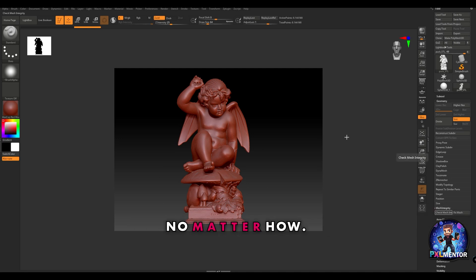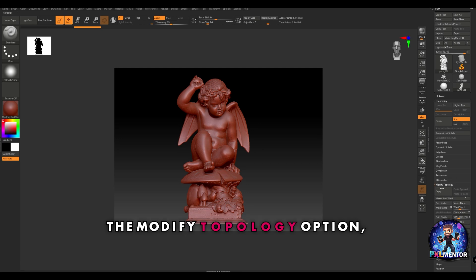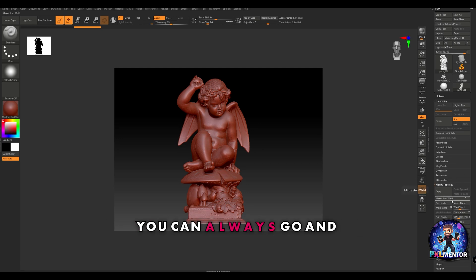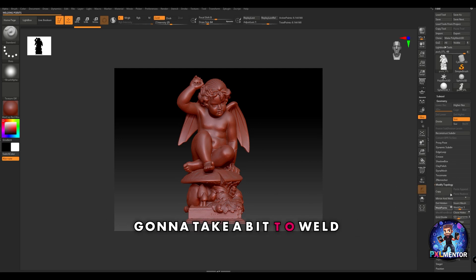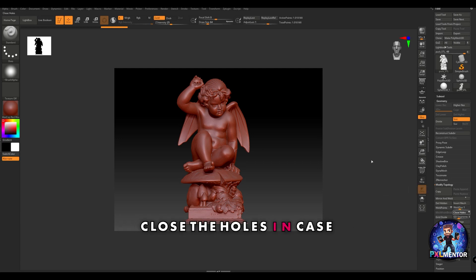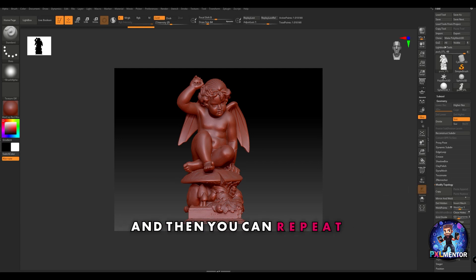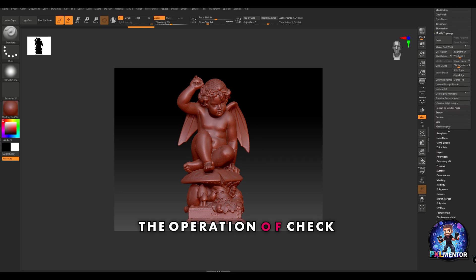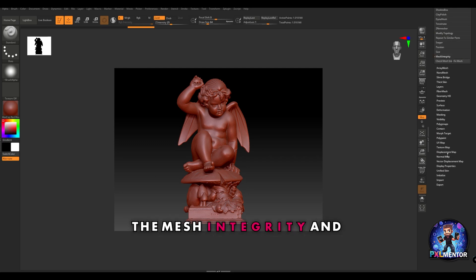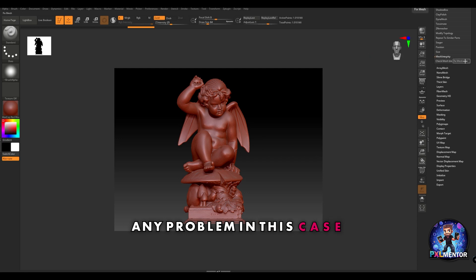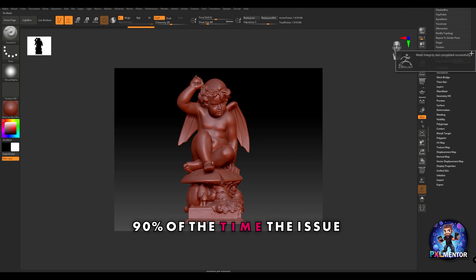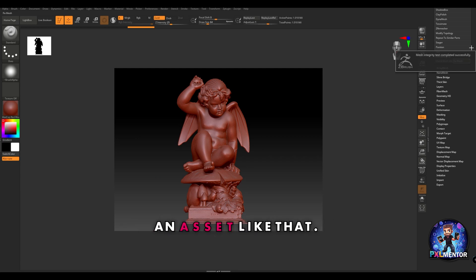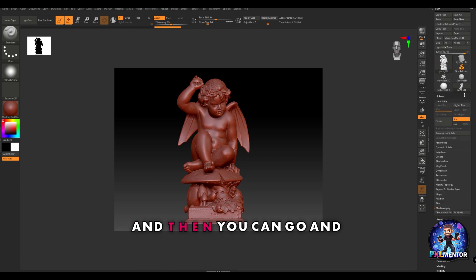From my experience, I know this asset will fail if I try to Z remesh. So what you can always do if this happens, inside the modify topology option, you can go and weld the points - they're going to take a bit and weld the points and close the holes in case there are holes. Then you can repeat the operation of checking the mesh integrity. If it's going to find any problem, you can fix the mesh. This can fix 90% of the time the issues that you can have in an asset like that.